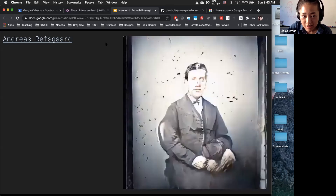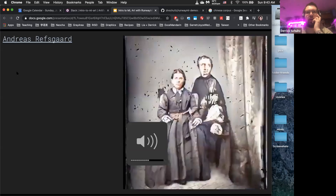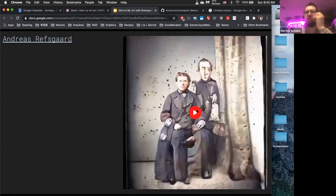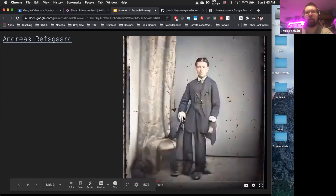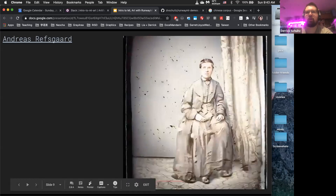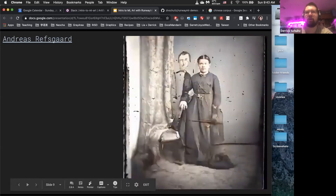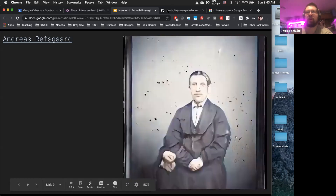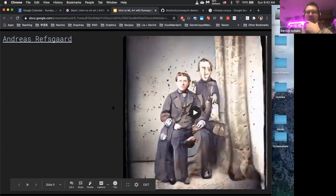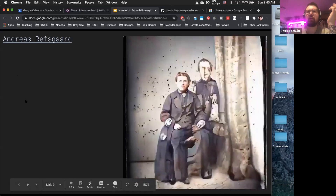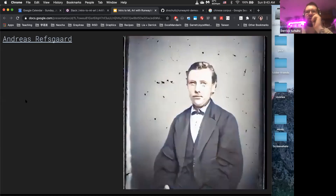Andreas trained this on a bunch of historical images, like tin types. He also used a model called Deoldify, which converts black and white images to color. What's really interesting is you have very clear shapes but also weird stuff going on. It's a case where he had a small amount of samples and it still turned out fairly interesting.